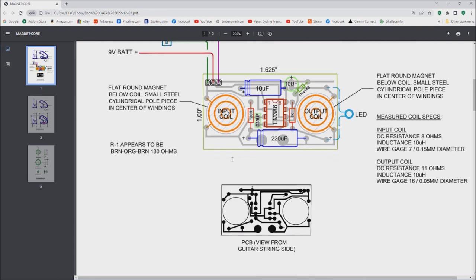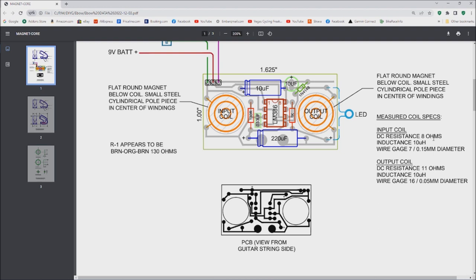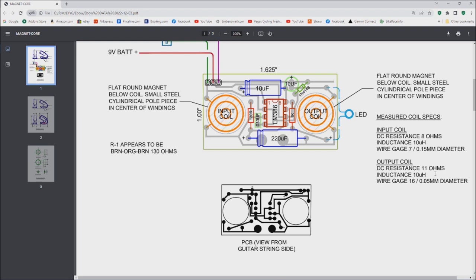Some other things I did is I was able to kind of put back together my hacked up coils and get some readings from them. The input coil actually has a DC resistance of 8 ohms. I measured inductance of about 10 microhenries. The wire gauge looks to be gauge 7, it's about 0.15 millimeters in diameter. And then the output coil DC resistance was 11 ohms, inductance 10 microhenries. The wire gauge was 16 or about 0.05 millimeters in diameter.